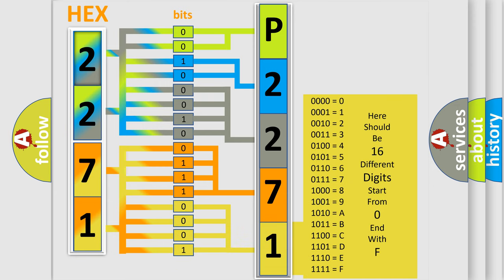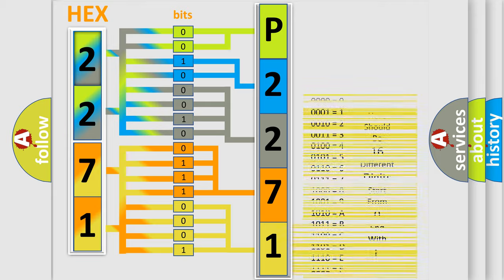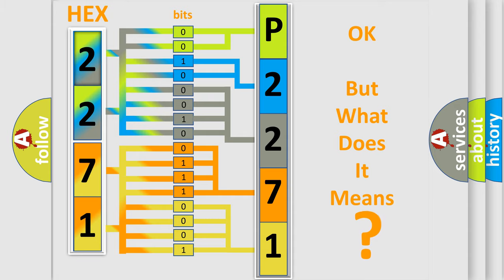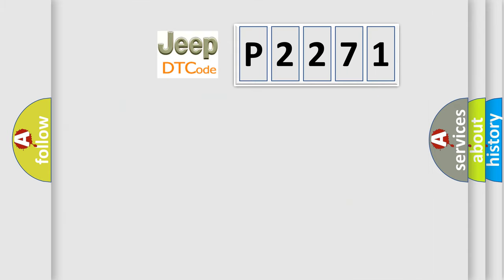We now know in what way the diagnostic tool translates the received information into a more comprehensible format. The number itself does not make sense to us if we cannot assign information about what it actually expresses. So, what does the diagnostic trouble code P2271 interpret specifically for Jeep car manufacturers?